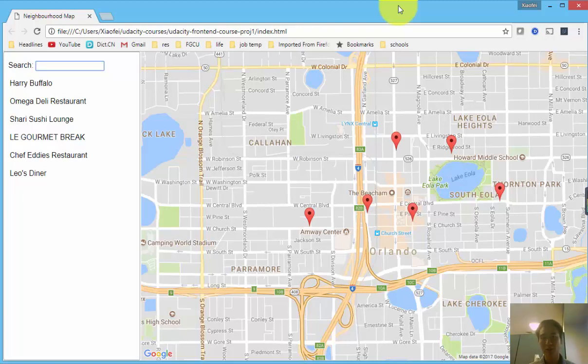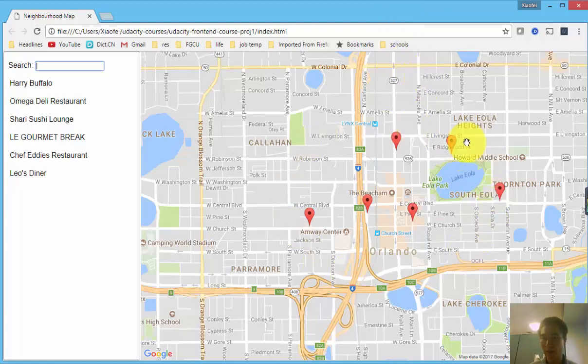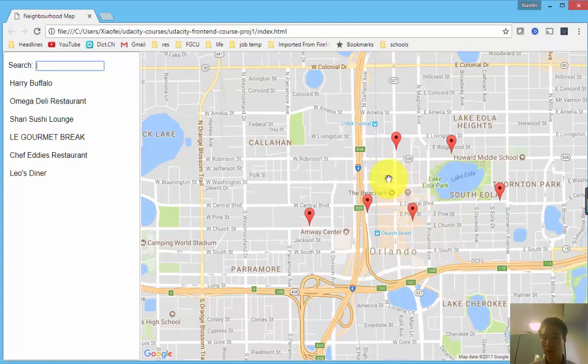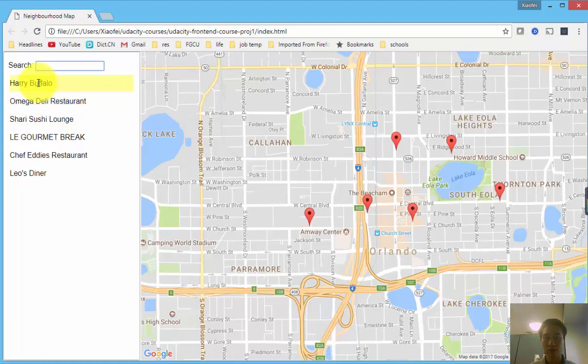As you can see, this web application will display an area map centered in the Orlando area and give a small list of preset restaurant names.